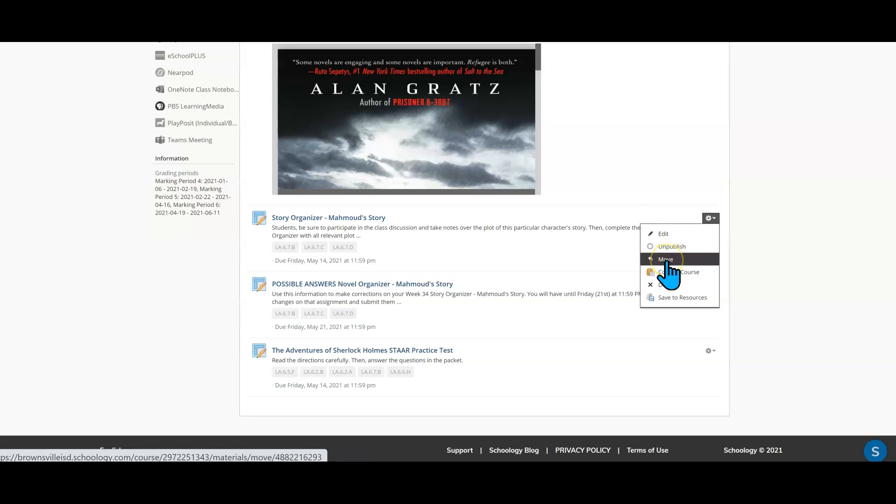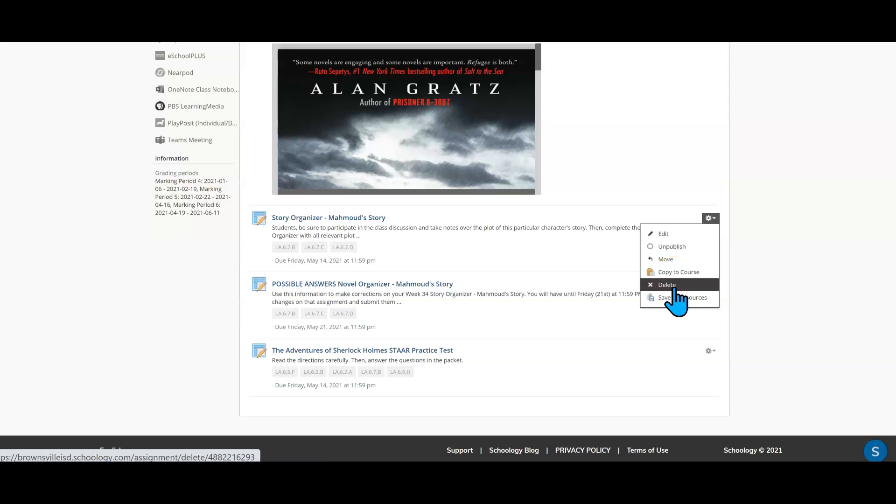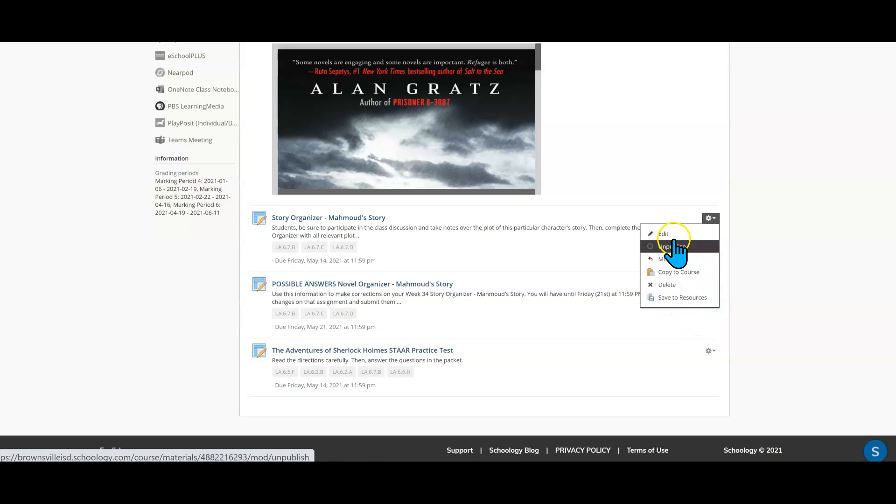You have others such as moving this assignment somewhere else. You can copy this assignment to a different course, delete the assignment altogether and save to the resources but you will need edit and unpublished. So the very first one would be the publish unpublished.